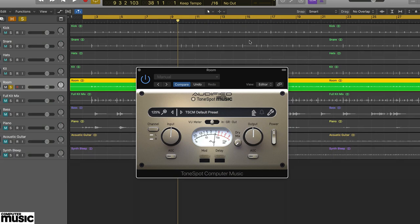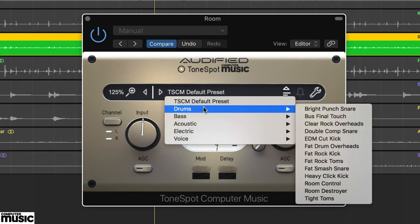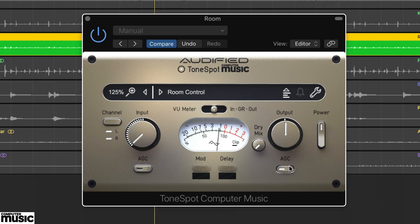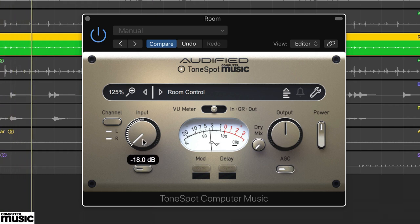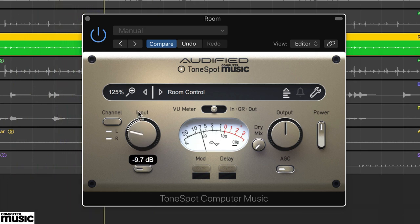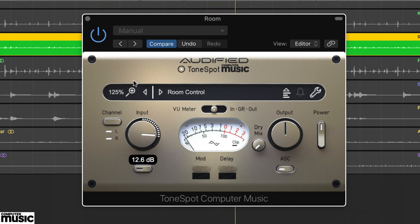Drum sounds lend themselves to automatic gain compensation, particularly at the output stage. This works very well for our snare and kick examples, but also applies to other drum sounds. To test this out, try loading up the Room.wav audio and select the Room Control preset. Set the metering to gain reduction, reduce the input to its minimum, and activate AGC on the output. Now gradually increase the input. The output successfully compensates for the increasing gain reduction and we can focus on getting the sound right.